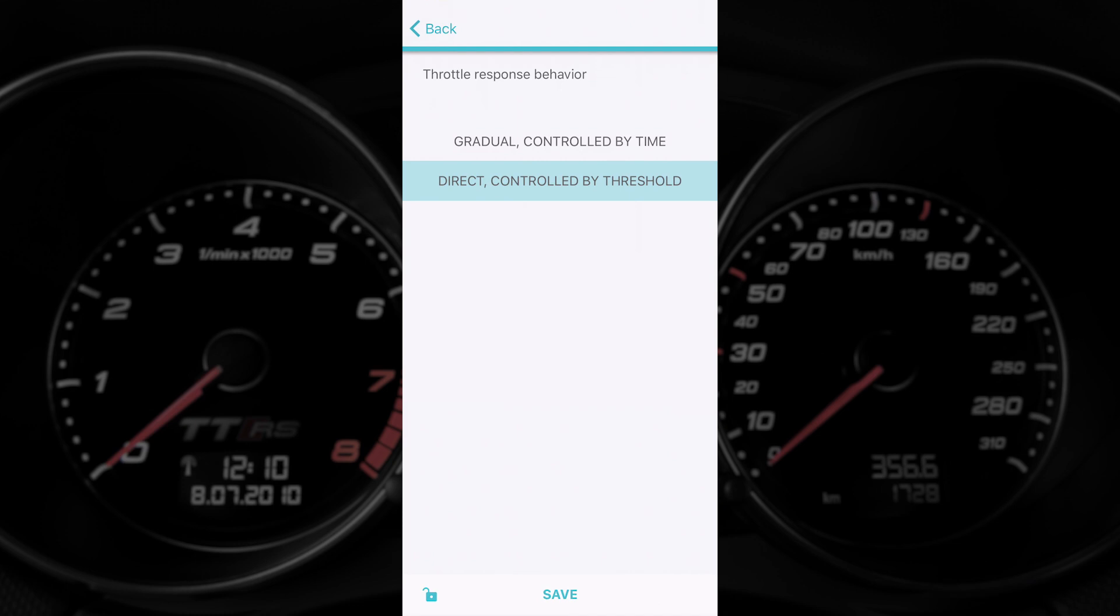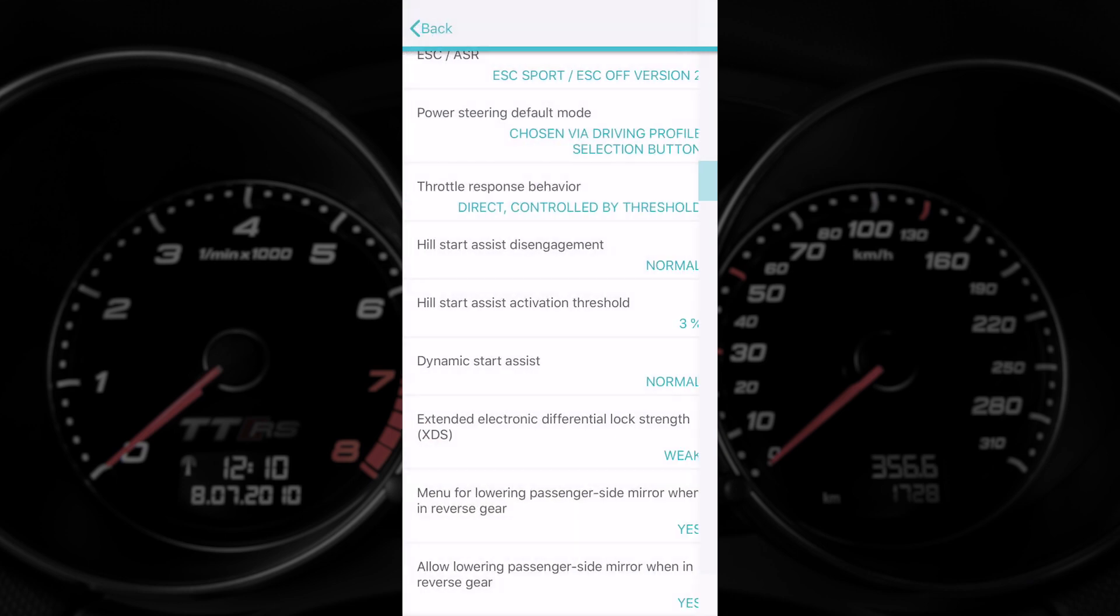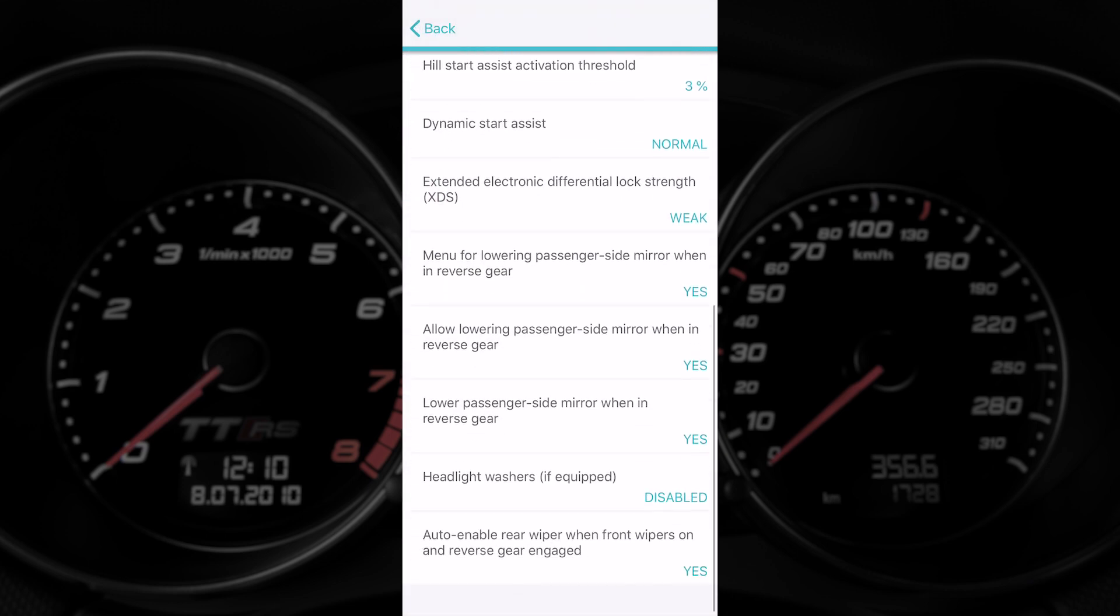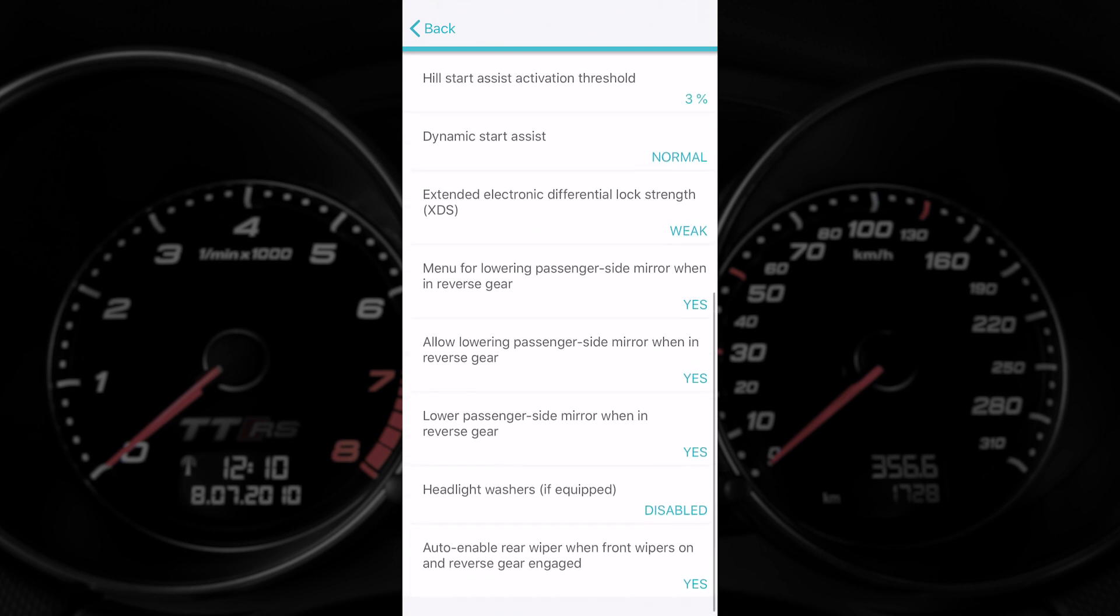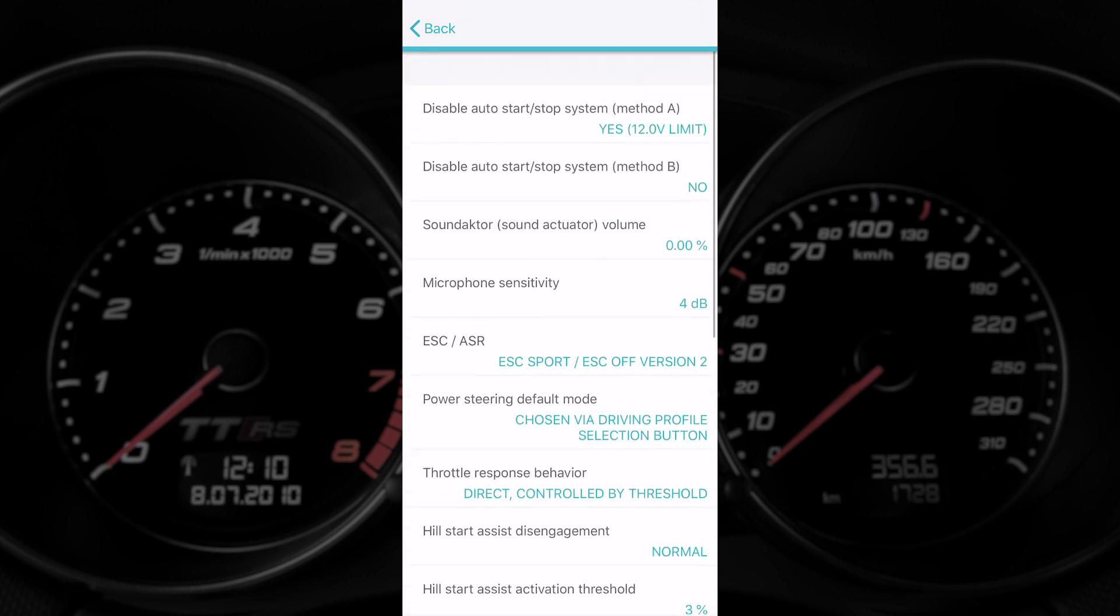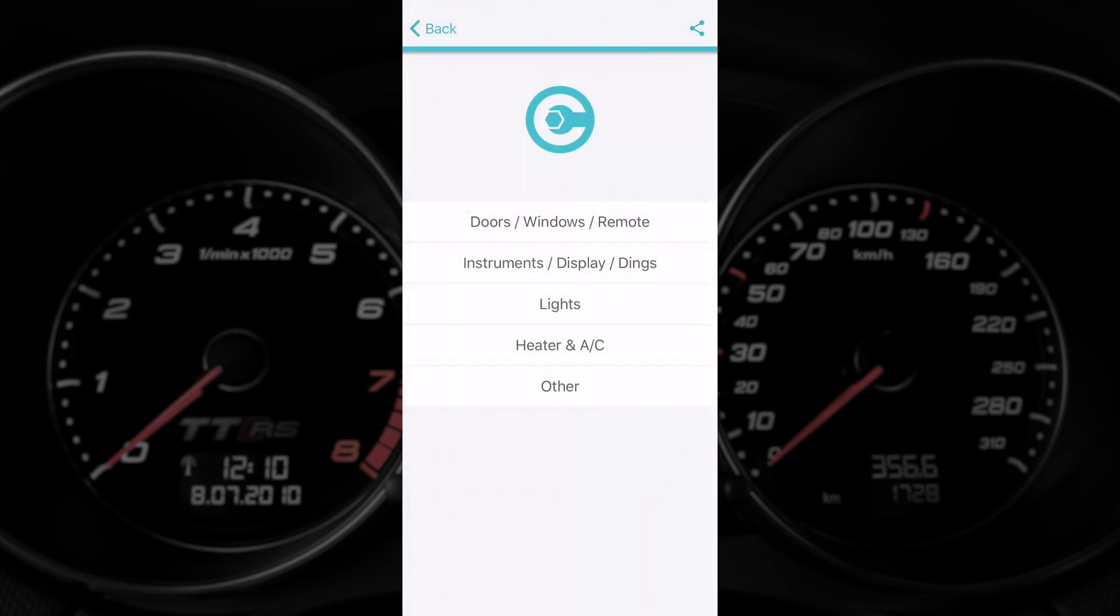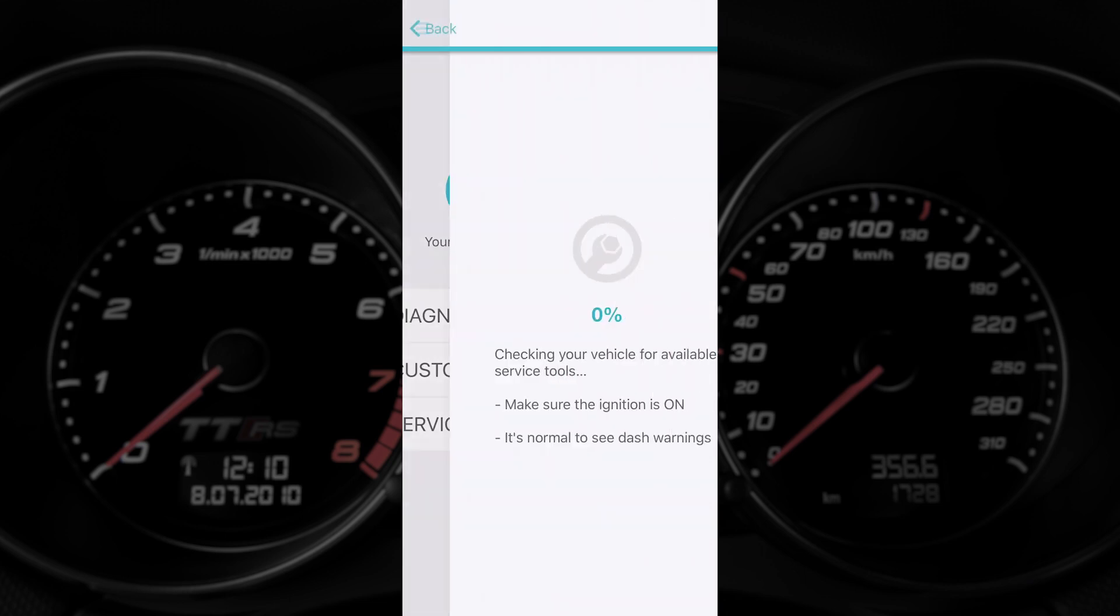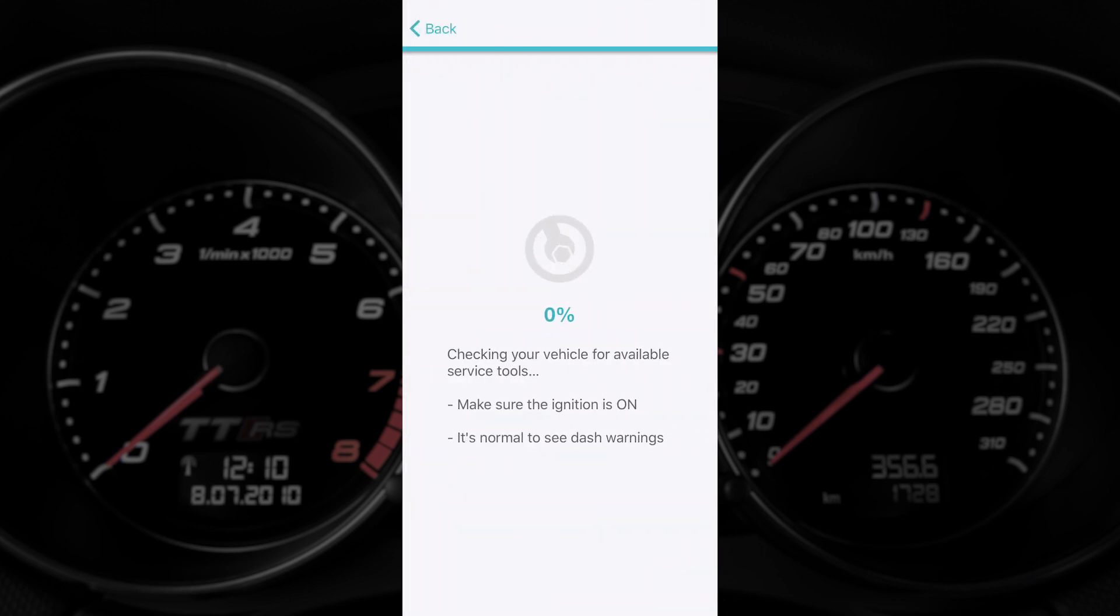This is throttle response control. We've changed this on ours just now to change the throttle response behavior on the car. We'll see how that goes. Apparently this other mode is slightly better. And I've also disabled the headlight washers on my car because I was sick of them going off every time I tried to wash the windshield. That's the bulk of the customizations available.